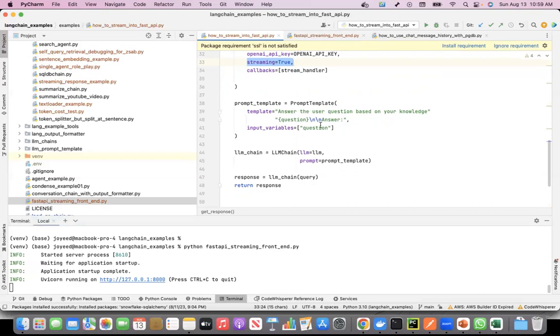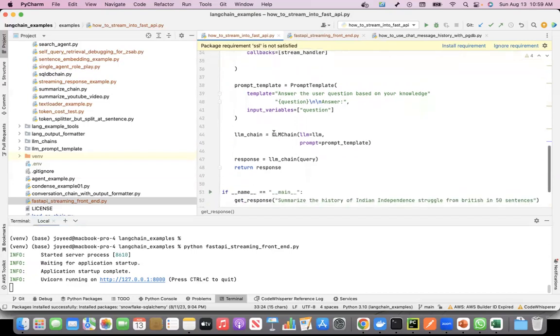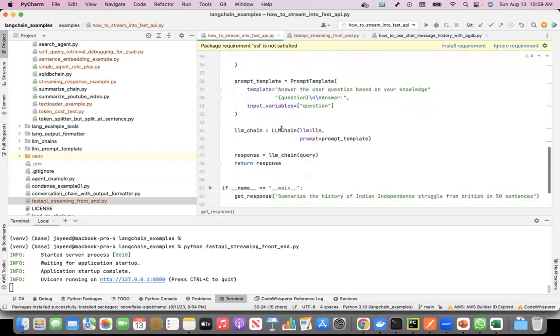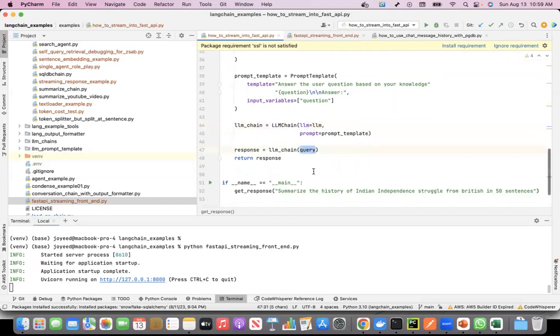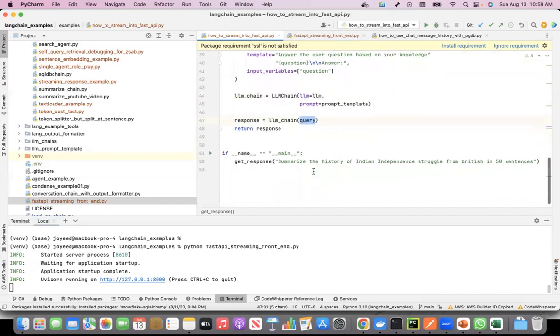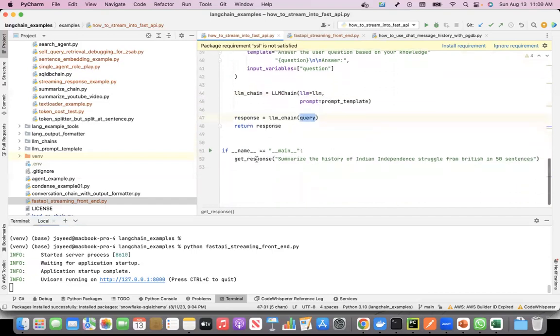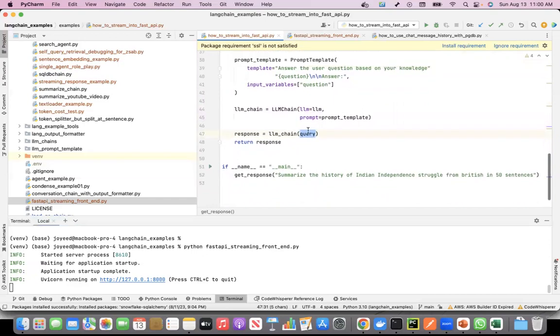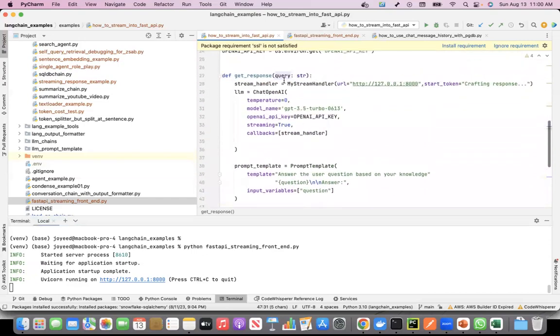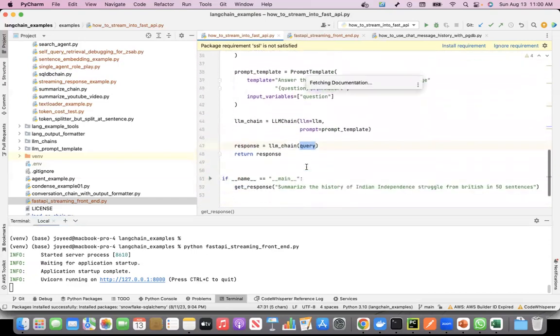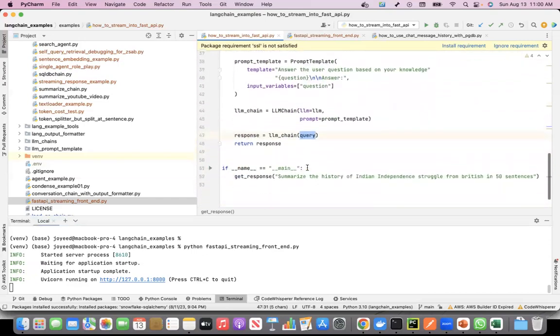Then the LLM chain, I'm passing the language model and the prompt template and giving it a query. In the main I am calling get response by passing the query, and the query I gave is summarize the history of Indian independence struggle from British in 50 sentences. I wanted it a little big so that we can see how it streams.